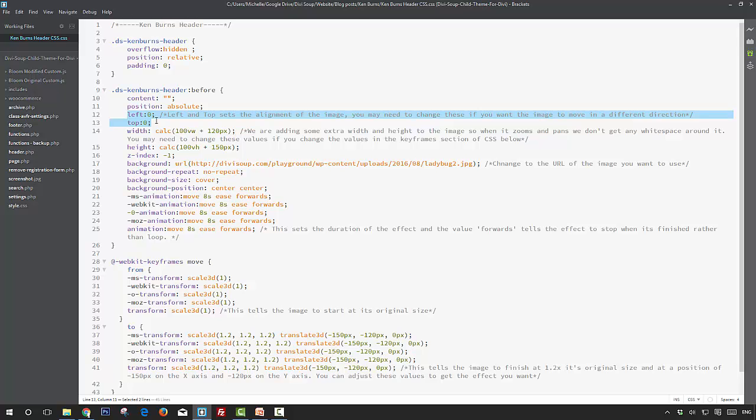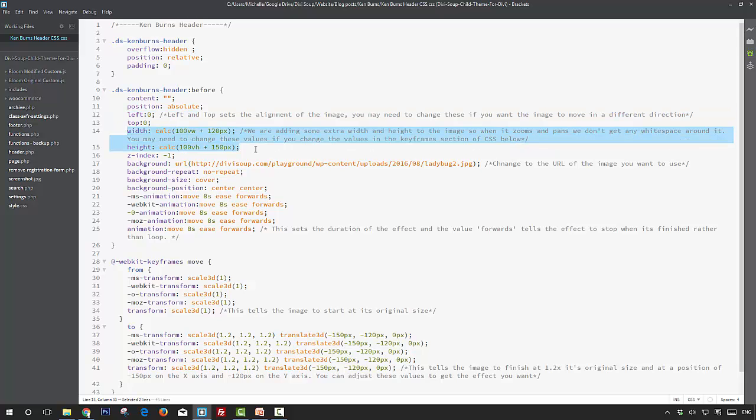Here we set the width and height to 100% of the screen size, but then we make it slightly larger so that when we add the zoom and pan effect we don't get any white space around the image.